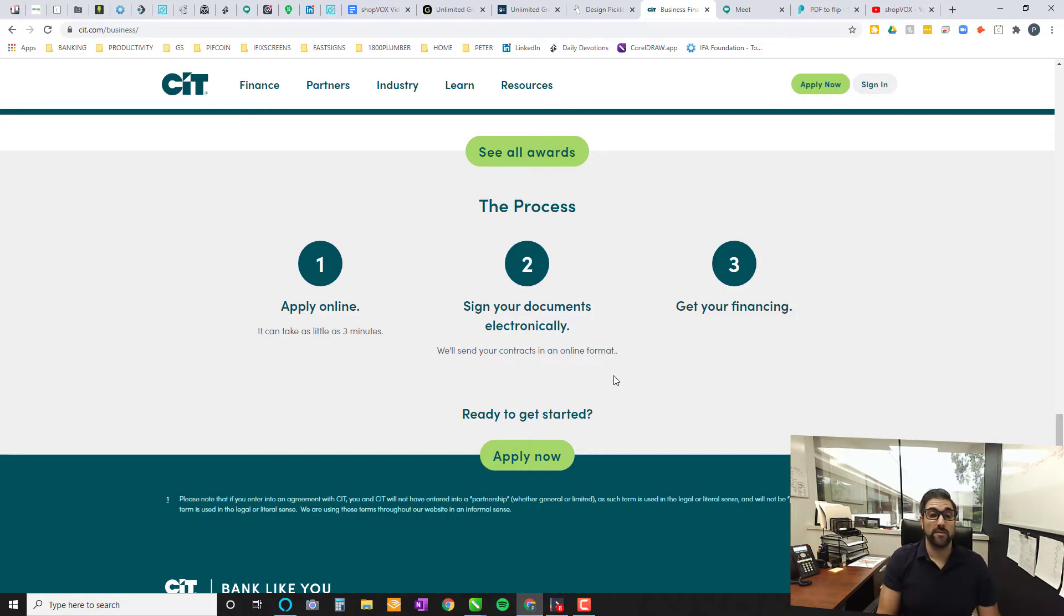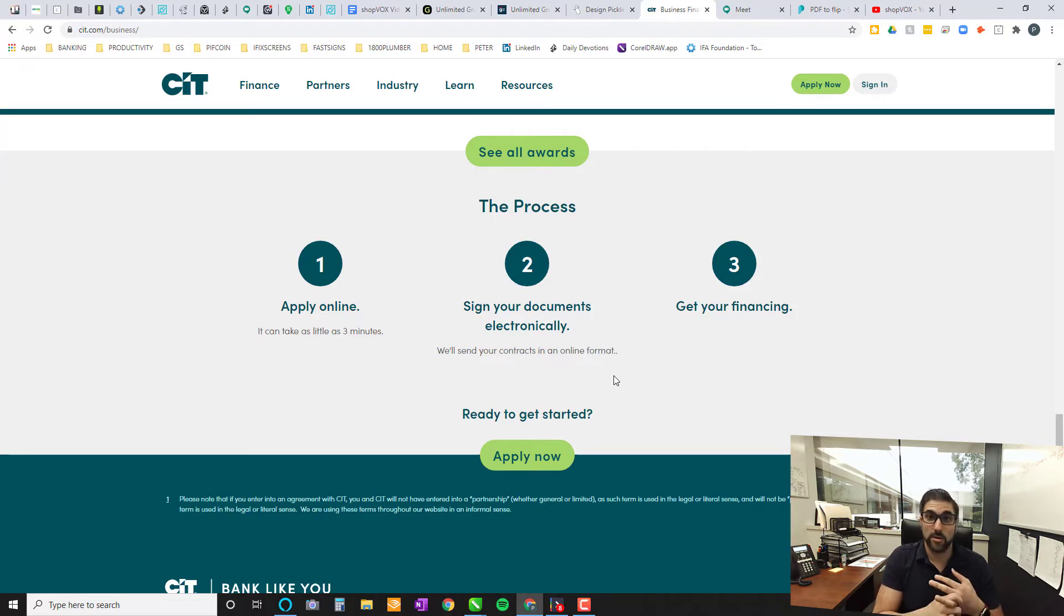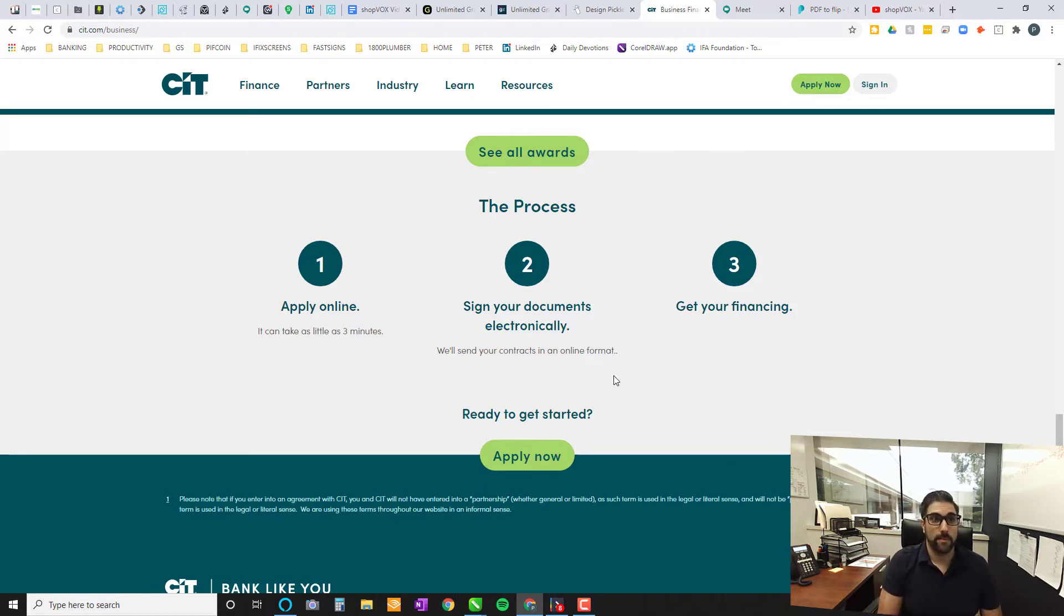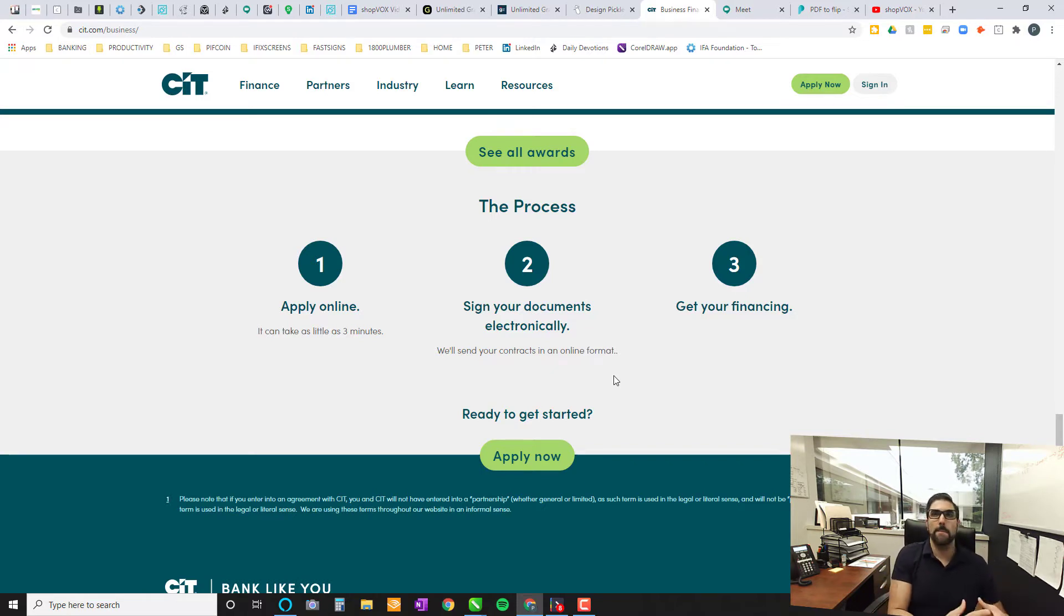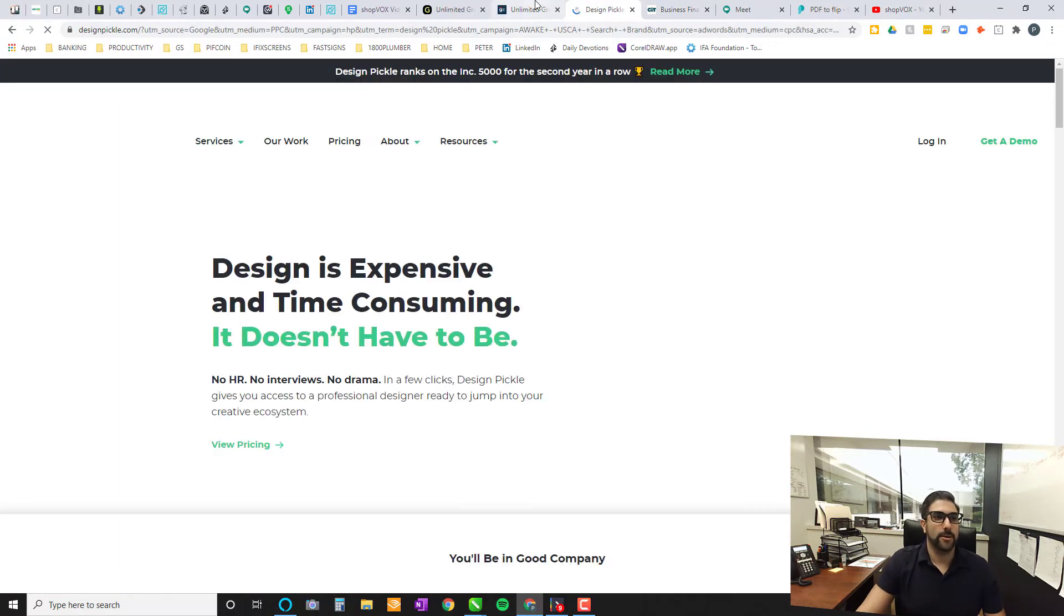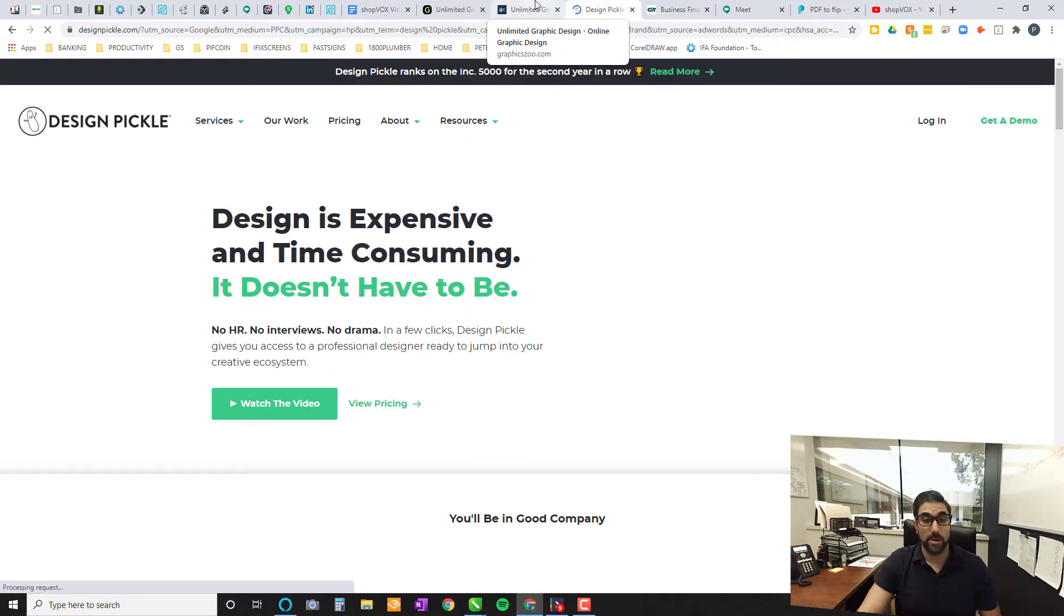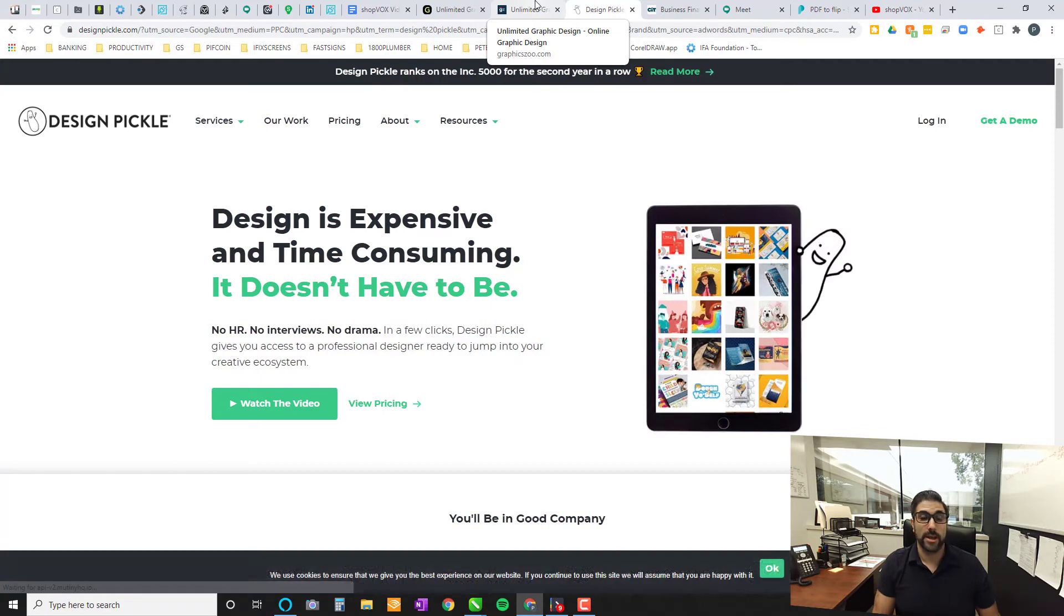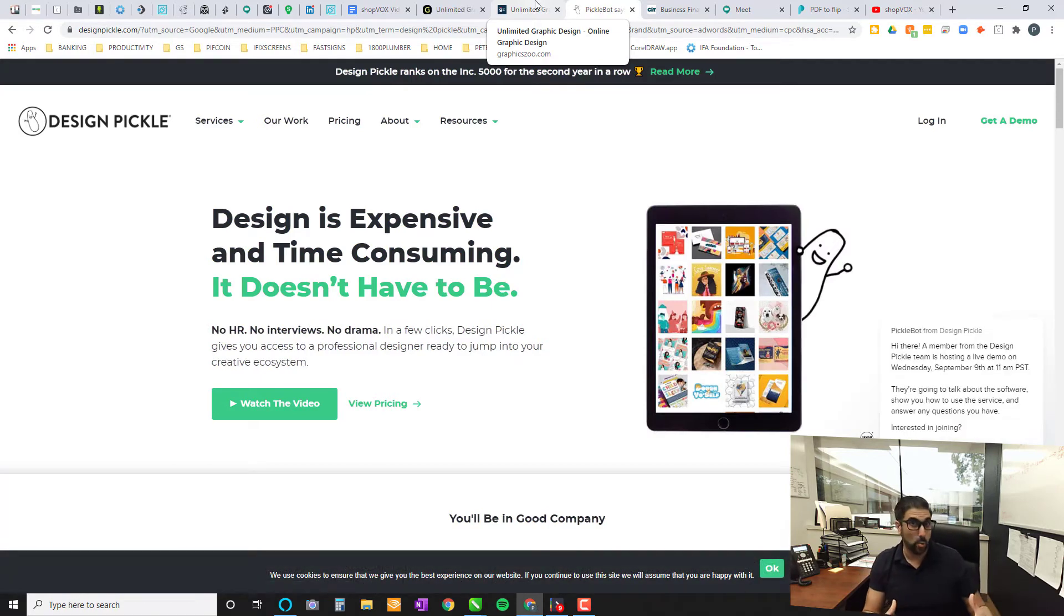So number three. So far we've covered Google Meet, CIT Business Financing for your sign purchases. And now number three. Number three is going to be your unlimited graphic design companies. Now, this is an amazing tool. There are many companies out there. For example, I have a couple here I'll show you that I can recommend.